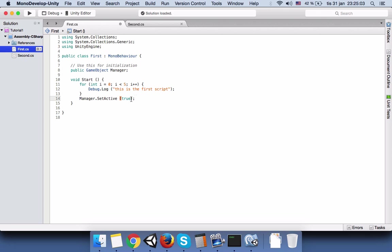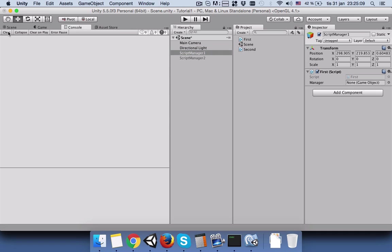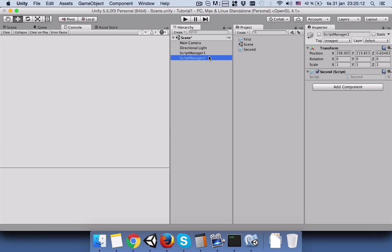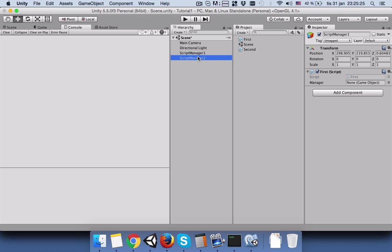Save your script, go back to Unity, clear this console. Come to your script manager one and you can see this manager public variable here. We have to connect the manager and we will drag this disabled script to here, we just drag and drop it here.